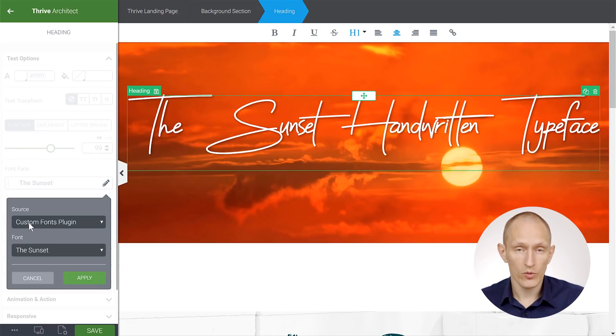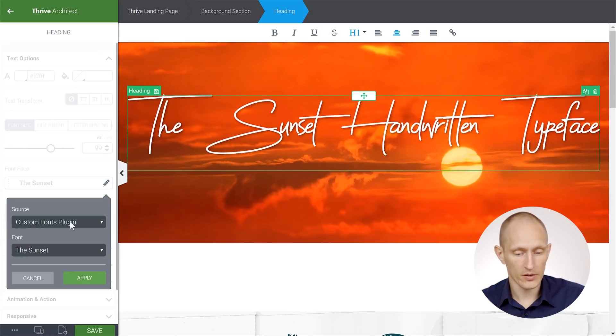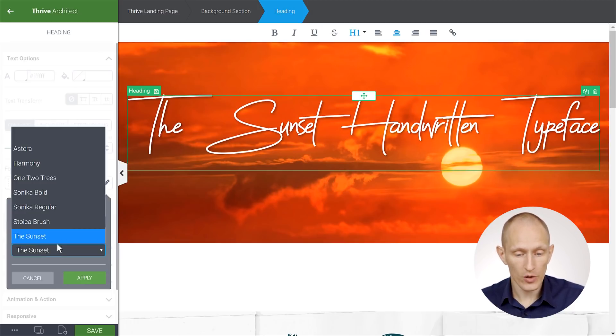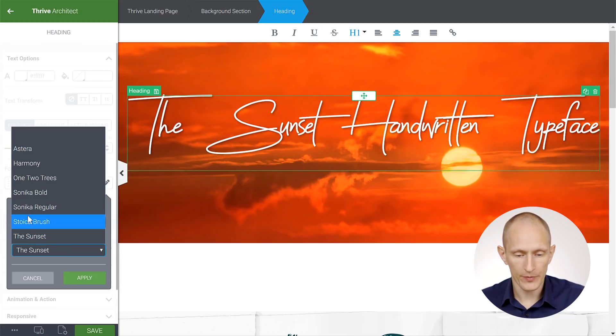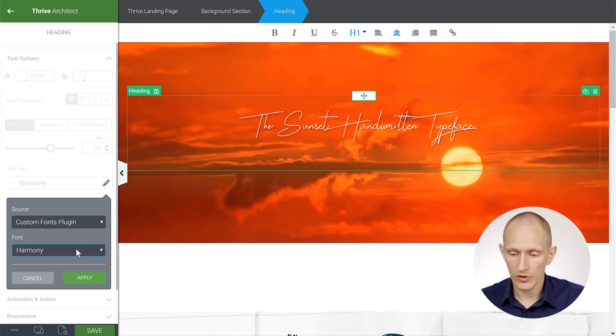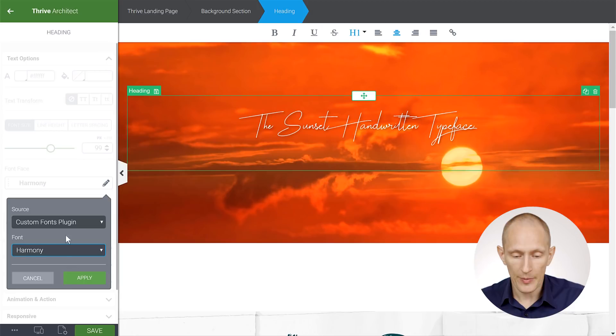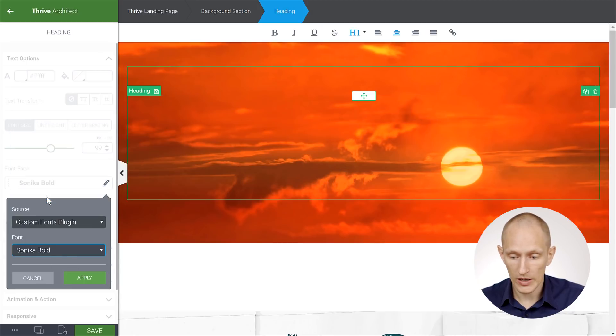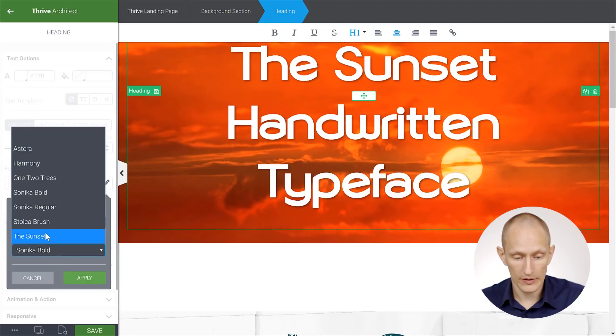And you'll see a new option called Custom Fonts Plugin. So in your dropdown, we will automatically detect when the Custom Fonts plugin is active, and we'll make Custom Fonts Plugin available. And then in the second dropdown, you'll see all of the fonts that you've installed in this plugin. So here's the new one I just created. And as you can see, it's quite similar to the previous one. And you can see I can switch between these different fonts here that I have installed.